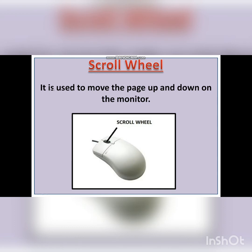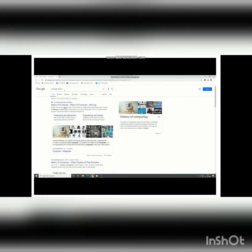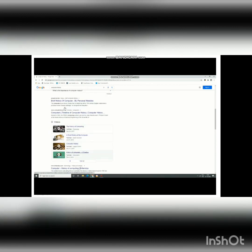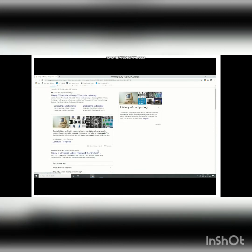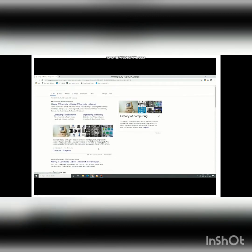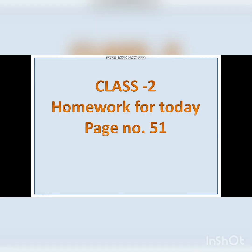Scroll wheel: It is used to move the page up and down on the monitor. The scroll wheel is placed in between the left mouse button and the right mouse button. This wheel which can go up and down is called the scroll wheel. For example, when searching about computer history, there is a list of websites shown, and with the help of the scroll wheel, you can move the page up and down very easily to navigate wherever you want to go.